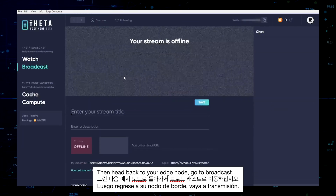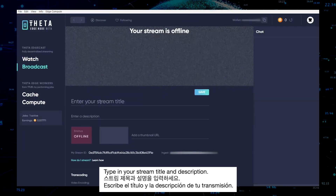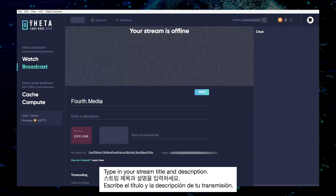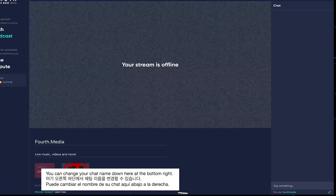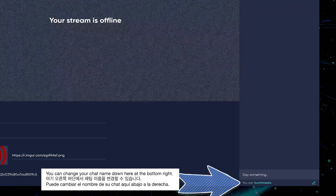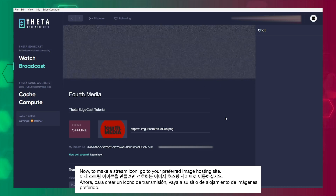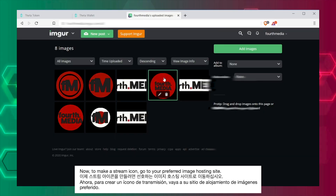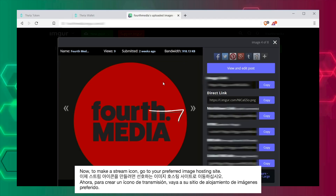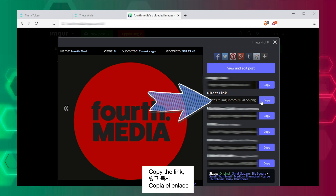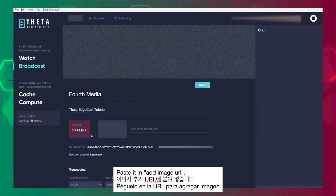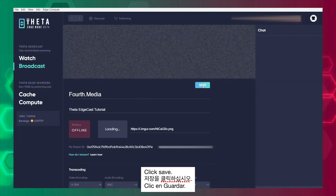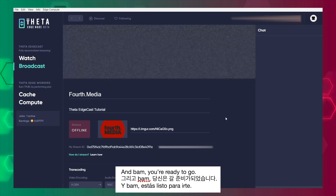Go to Broadcast. Type in your stream title and description. You can change your chat name down here at the bottom right. Now to make a stream icon, go to your preferred image hosting site, copy the link, post it in here, click Save. And bam, you're ready to go.